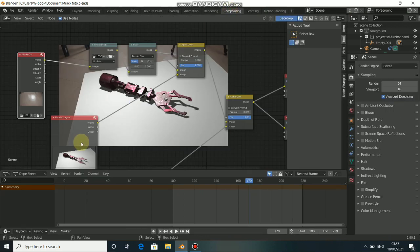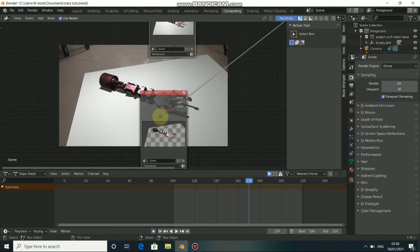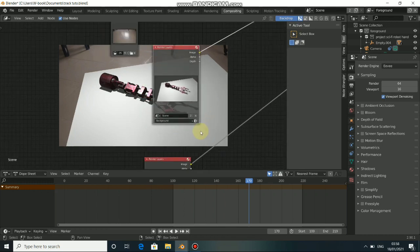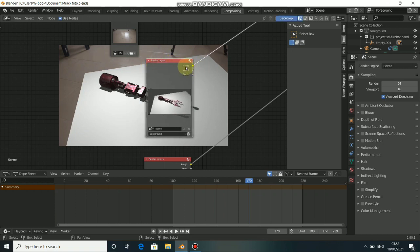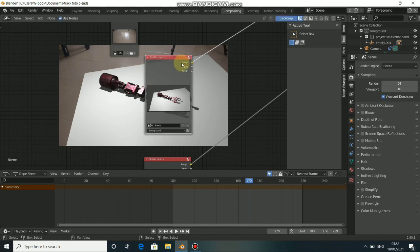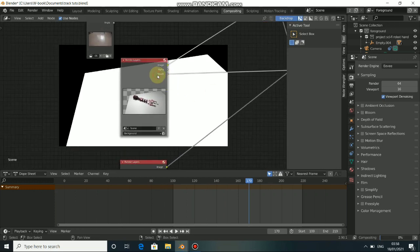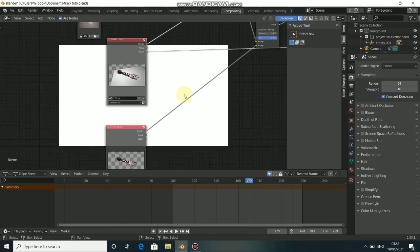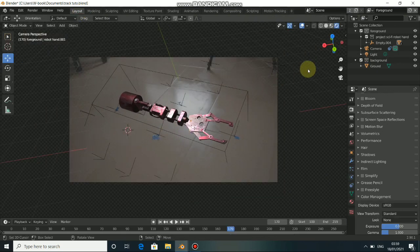When you come to Composite here, look at this layout — we have background and foreground. This background we need to separate, and also to achieve some shadow in it. In this render we have the Image which is the rendered image, and the Alpha — if you look at the Alpha it's only the white value. We also have Depth, which I will show in another tutorial.